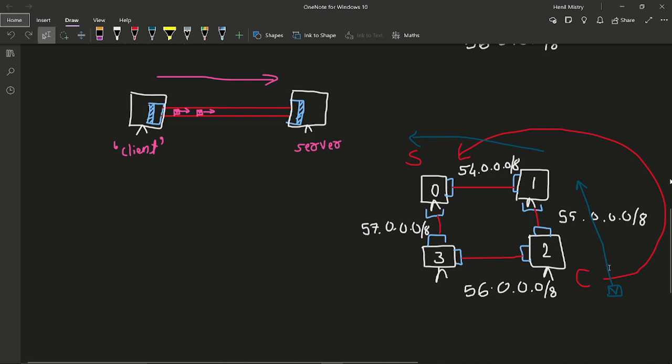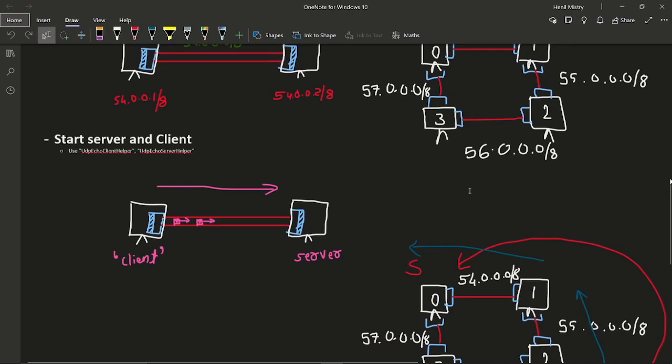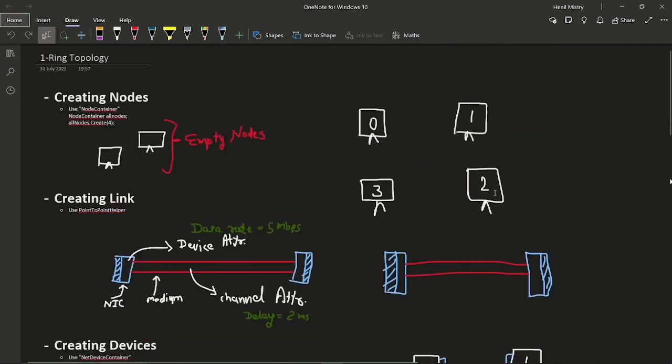If you observe the link, it will go via 55 network to this machine 1, then 54 network from this 1 to 0. You can observe this. Now let's do the coding. Let's utilize the first.cc file which we have seen many times to make ring topology. Let's start the coding in NS3.